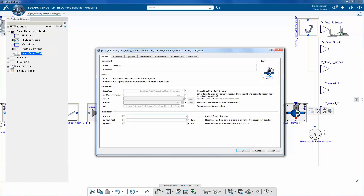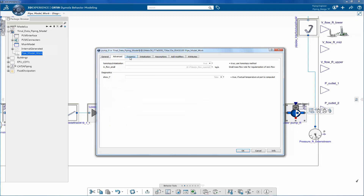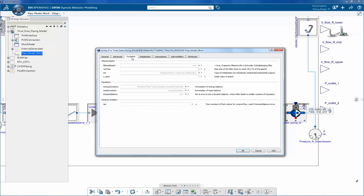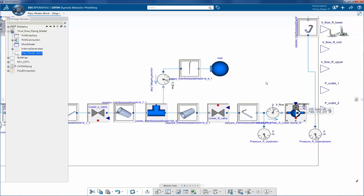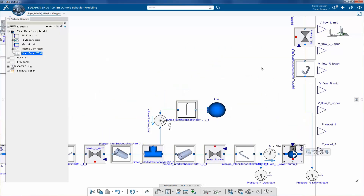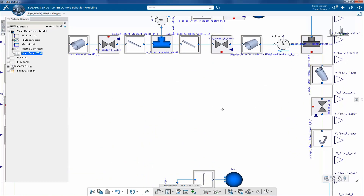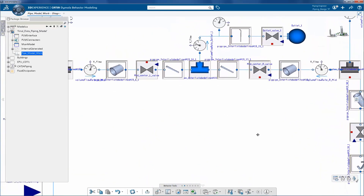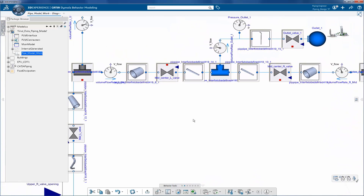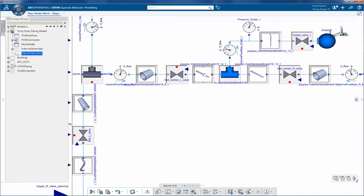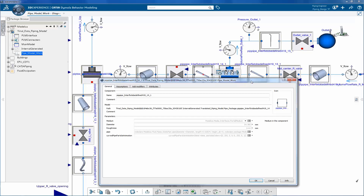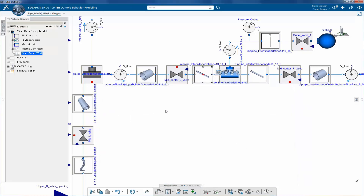Parameterized pumps and valves are used. This parameterization is done while performing mapping. These Modelica classes are imported from a standard Modelica library as well as the CATIA piping library.